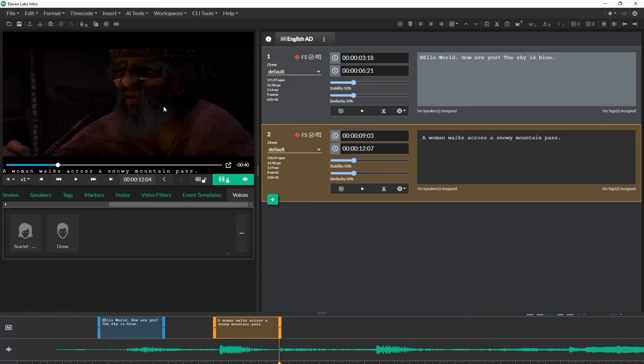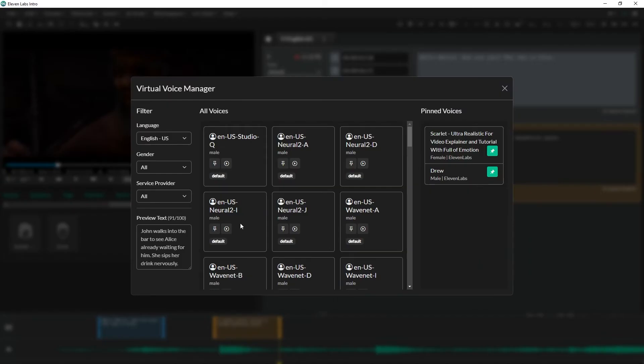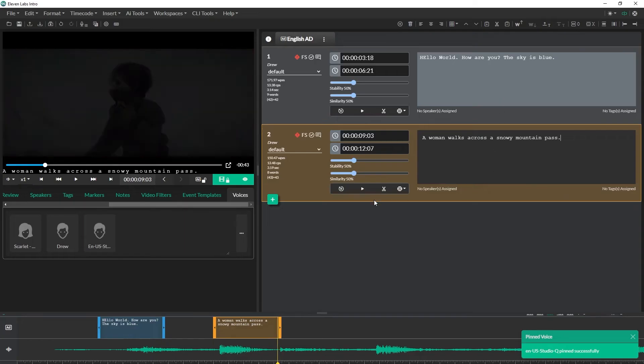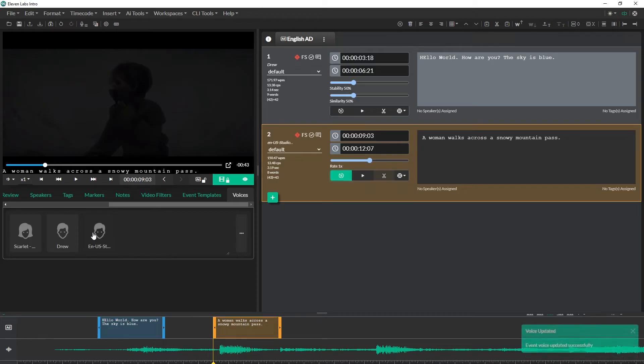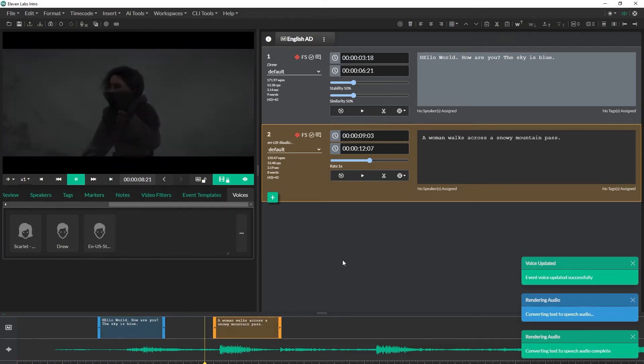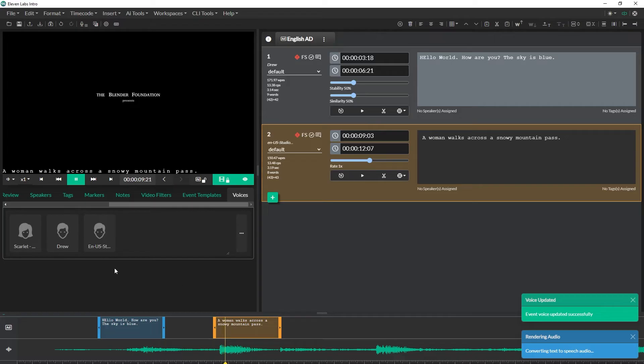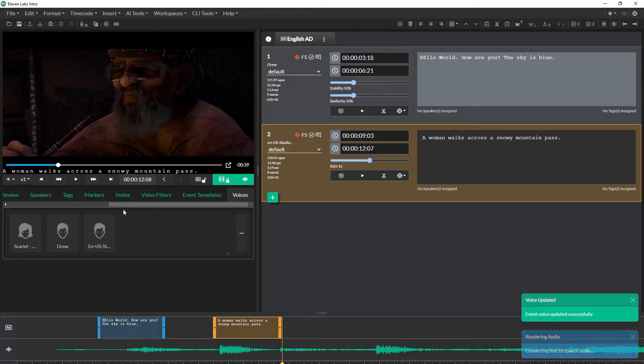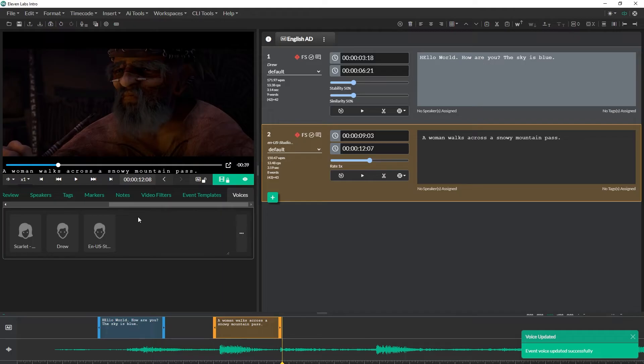Perfect, and you can hear the quality of the voice, it's very good right. And if we compare that to maybe like a Google voice, so if I go back to the voices manager here I'll just select the first Google voice, so this is the studio Q voice. So I'll pin this here and I'll just assign this down here and I'll re-render this voice for you and I'll play this back for you. A woman walks across a snowy mountain pass. Perfect, so you can kind of hear the quality difference between the two voices. Google voices are good too, the 11labs voices are a little bit better I think.